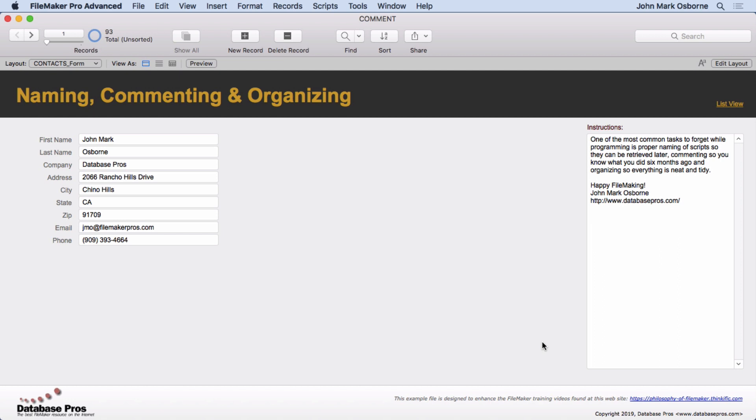And another thing is naming conventions. They help you find the script you're looking for. Naming conventions go all over the place - layouts, table occurrences, fields, everything. If you have a good naming convention, you know how to look for things. We're going to cover examples about these and show you, because this example file here contains scripts that adhere to my style of commenting, naming conventions, and organization.